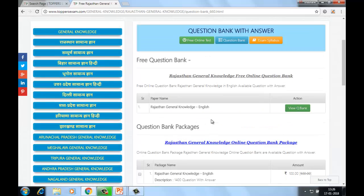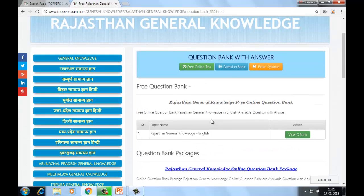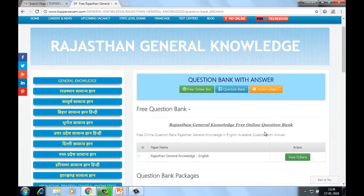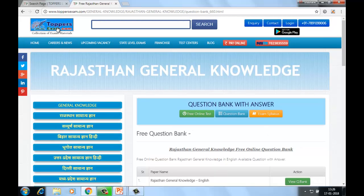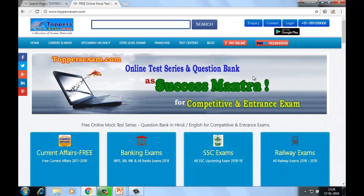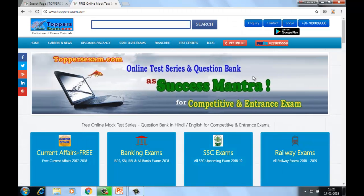It depends upon you. Yahan aapko Rajasthan General Knowledge — Rajasthan GK English mein available hai, just go through it. So this is our site toppersexam.com — aap yahan free online test series join kar sakte hain, question bank purchase kar sakte hain, test package bahut hi reasonable amount mein yahan purchase kar sakte hain. Kisi bhi competitive ya entrance exams related saara study material aapko toppersexam.com pe easily available hai — just go through it and do well in your exams.